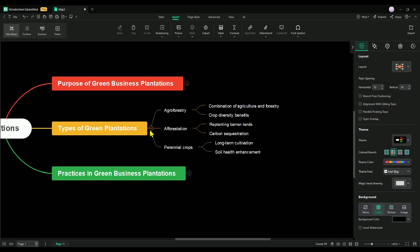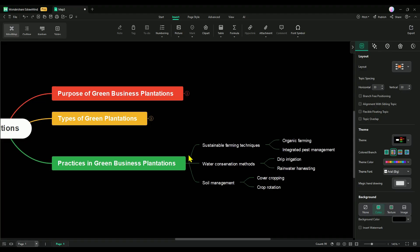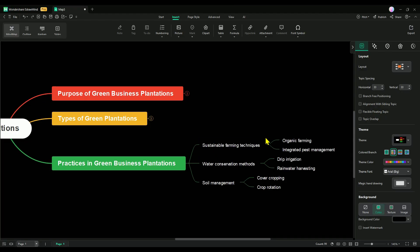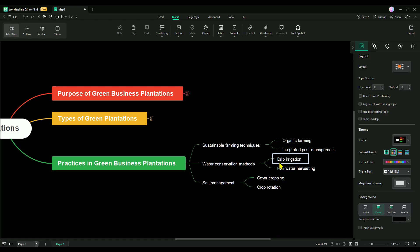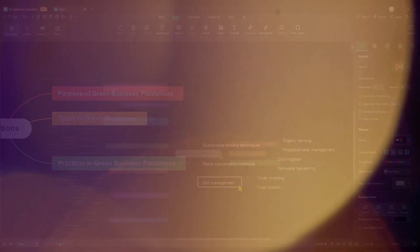Using EdrawMind, you can easily map out and explain your business plans or ideas. Trust me, it's a super effective and organized way to present your thoughts. You can also apply the same technique to explain practices in green business plantations with ease. EdrawMind simplifies your business plans and ideas so much that anyone can grasp them effortlessly.